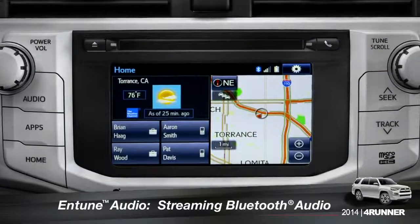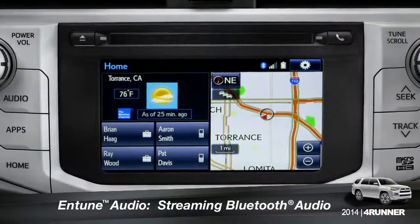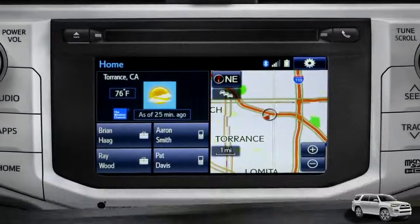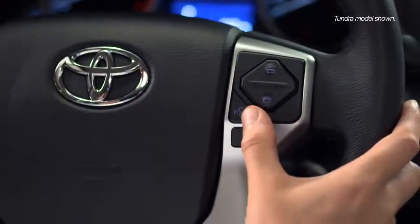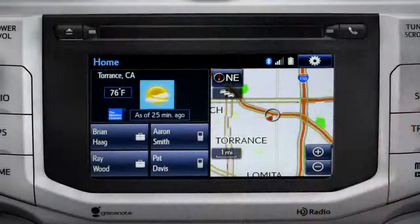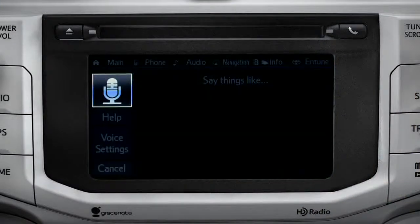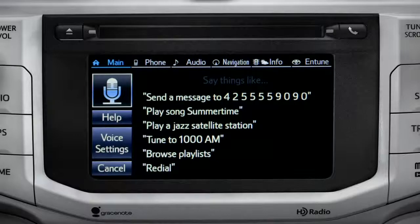To play Bluetooth audio from your paired smartphone, you can use the touch screen or simply press the talk switch on the steering wheel, wait for the tone, and say: listen to Bluetooth audio.